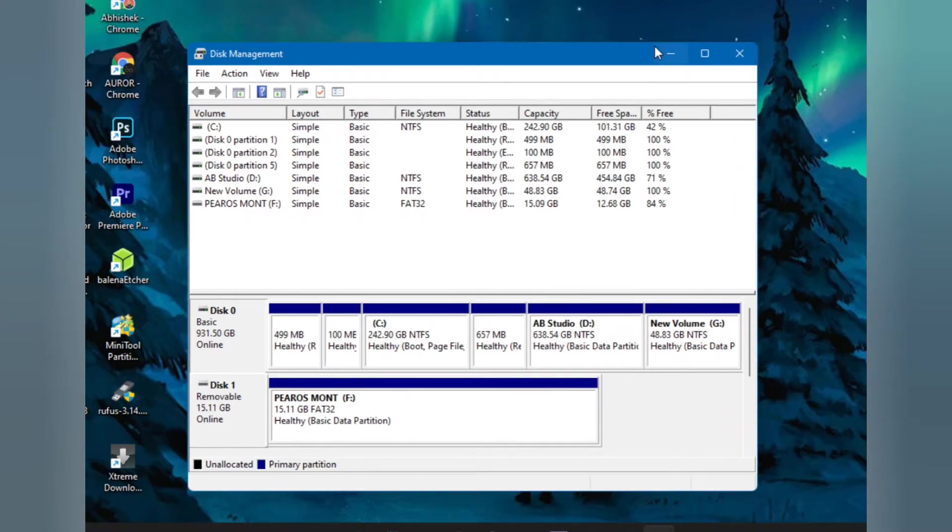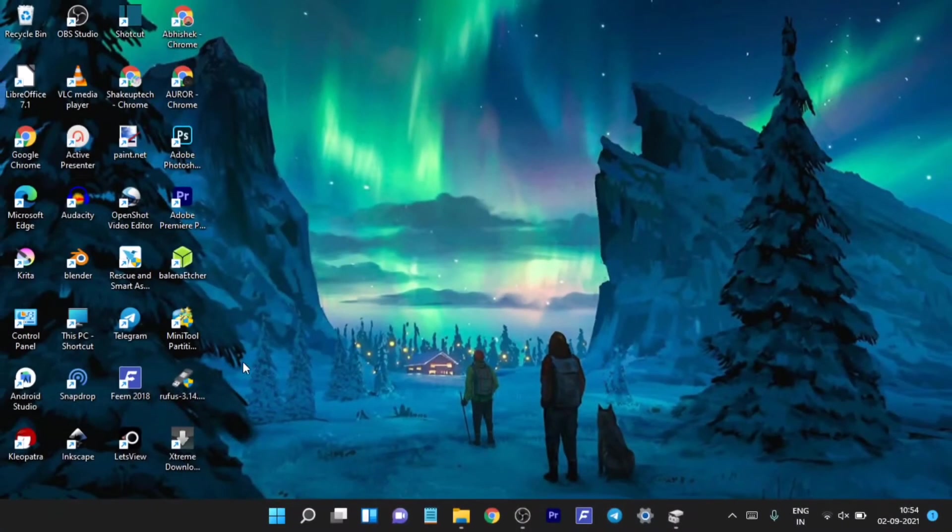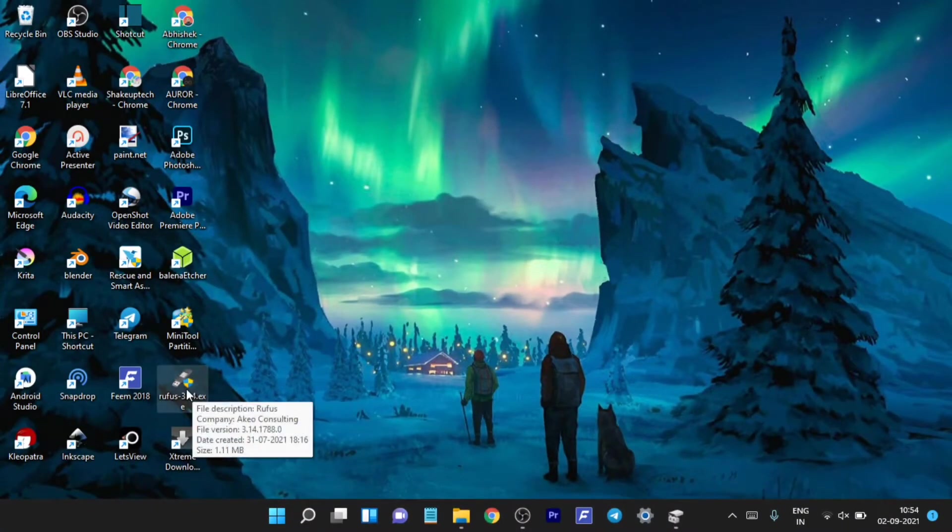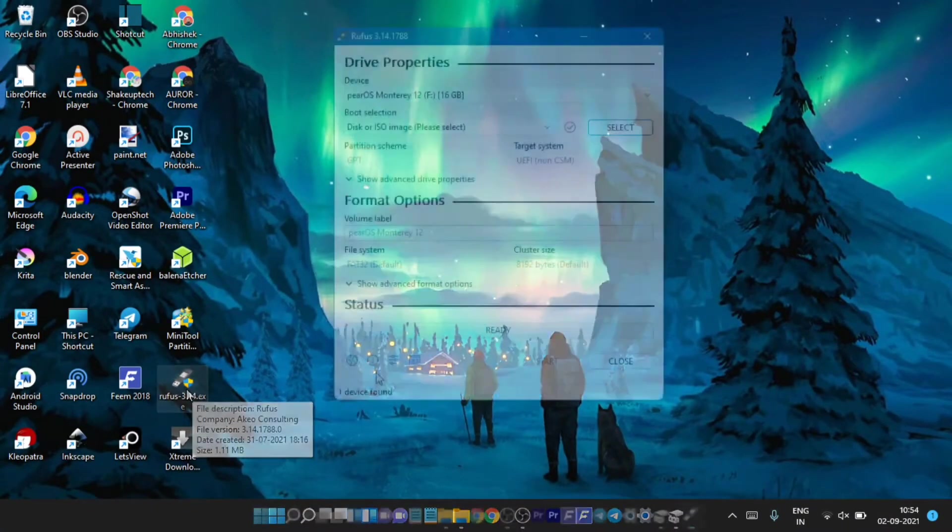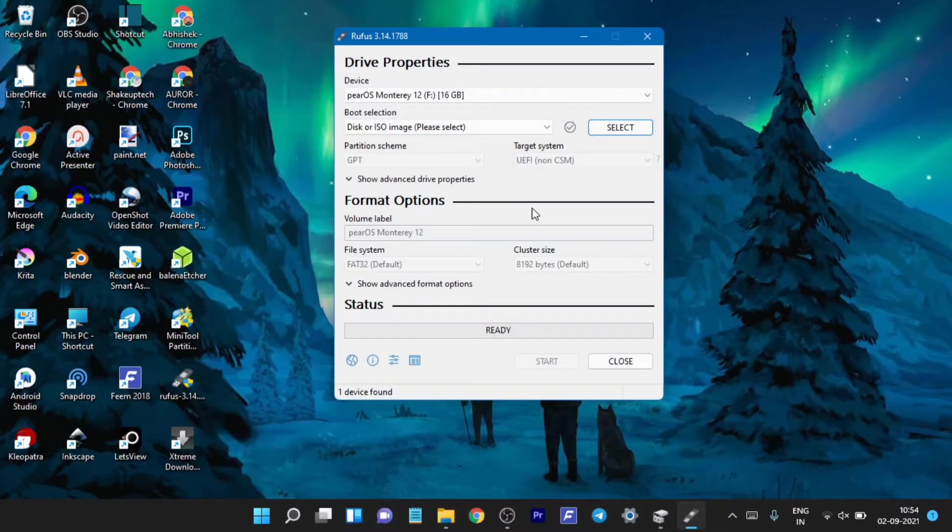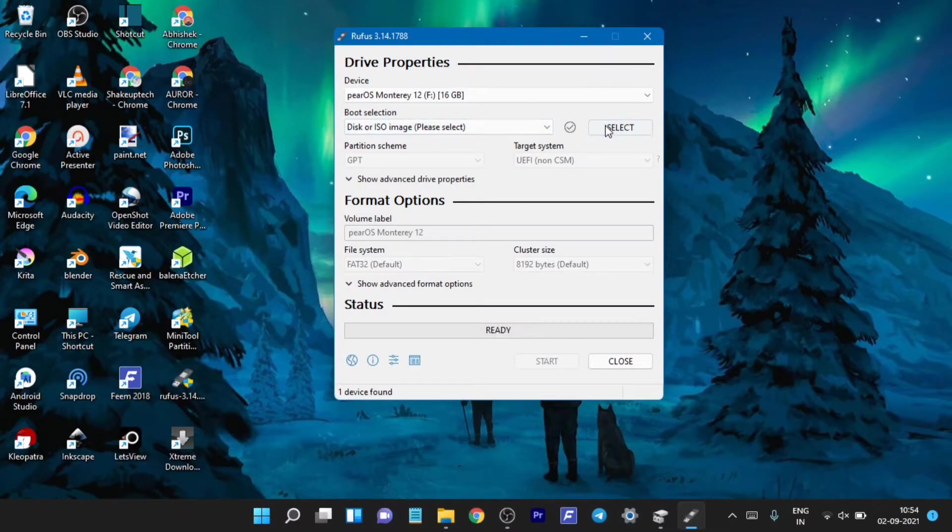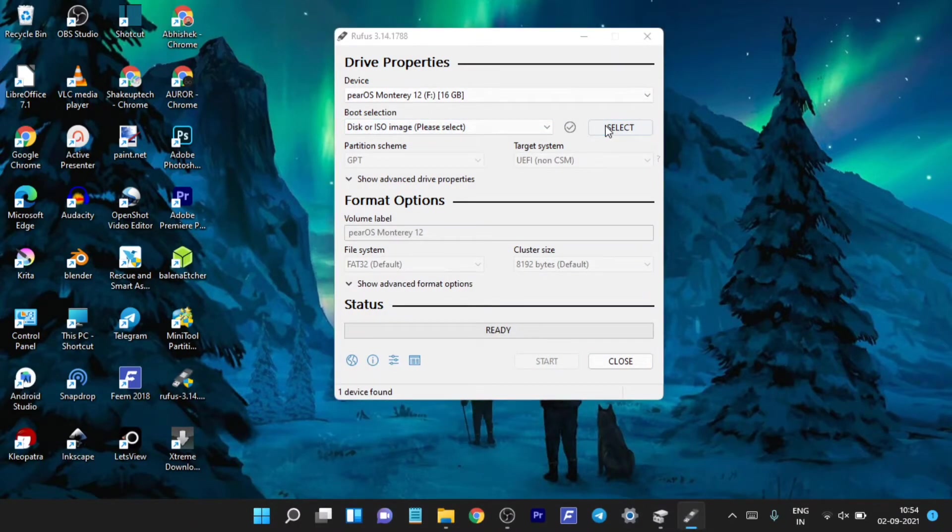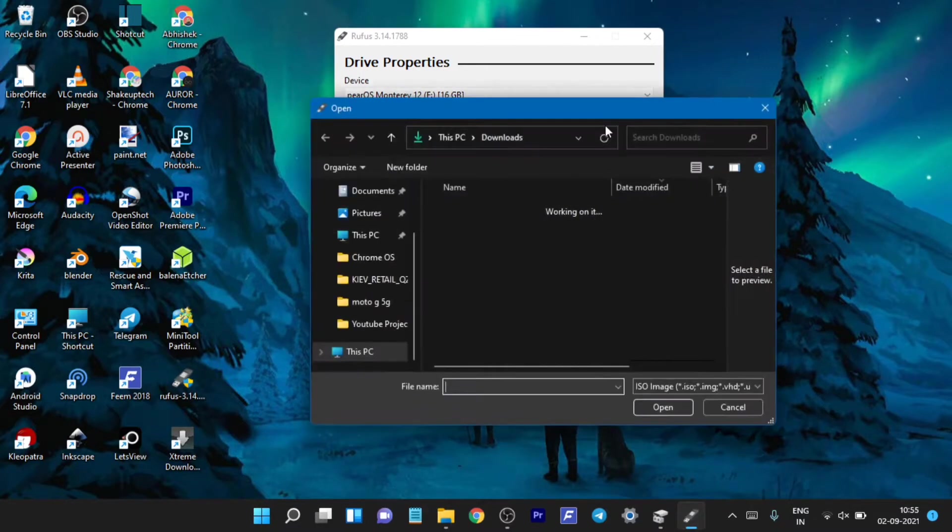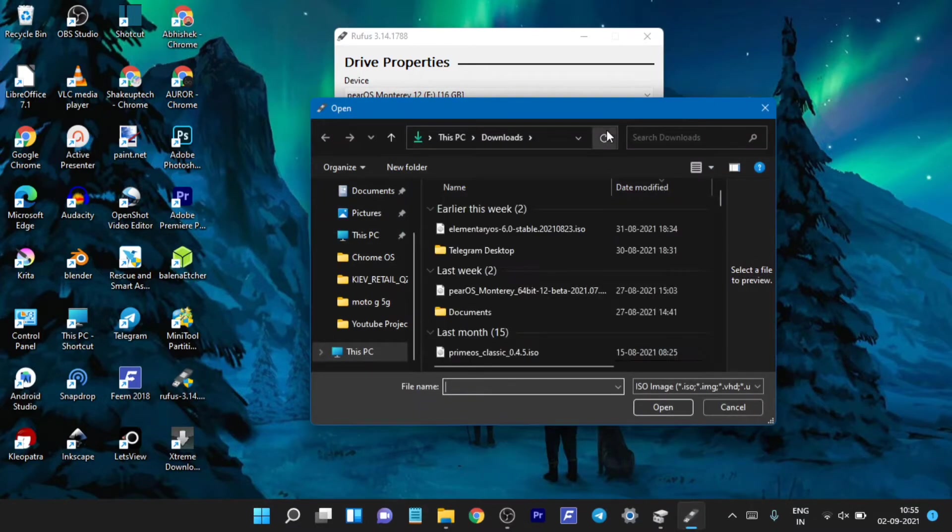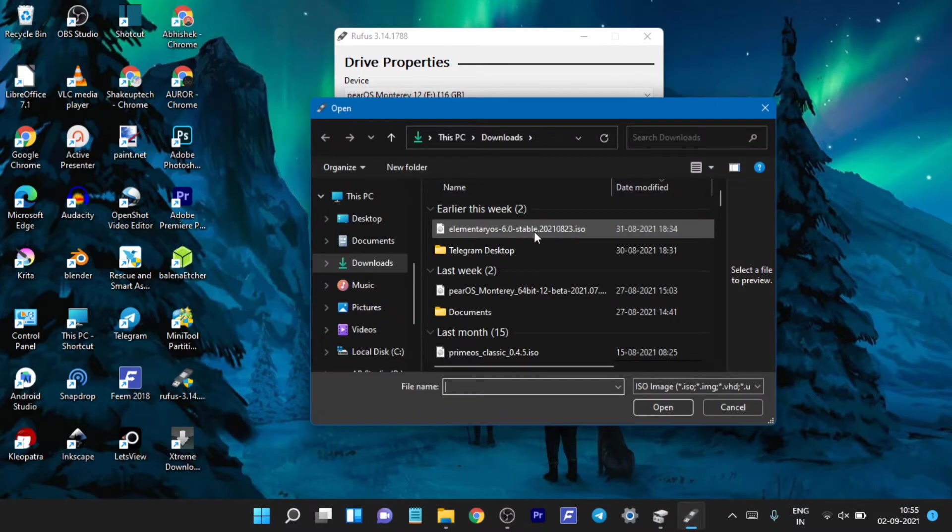Now we need this software called Rufus to make our bootable USB. We need to select the ISO file that we downloaded of elementary OS, locate it and just select.